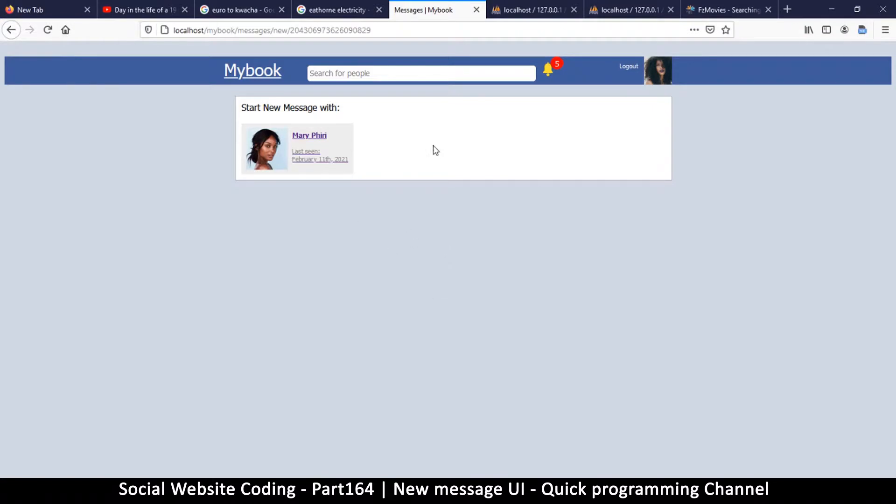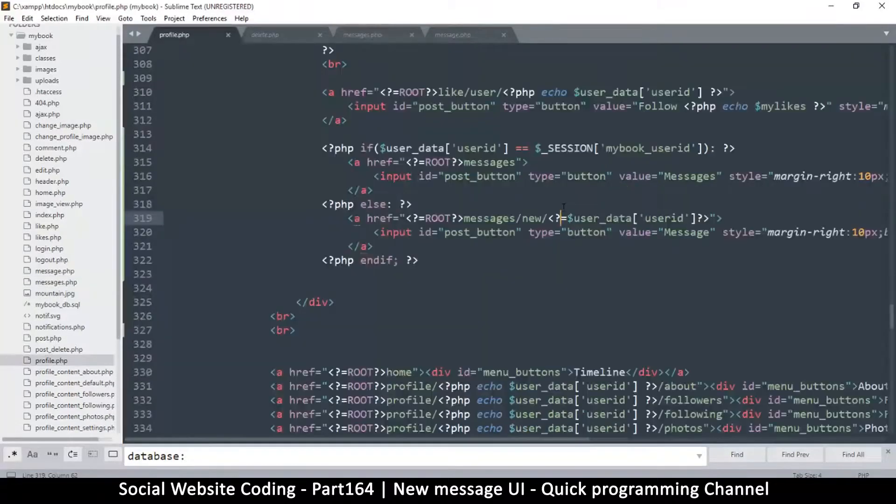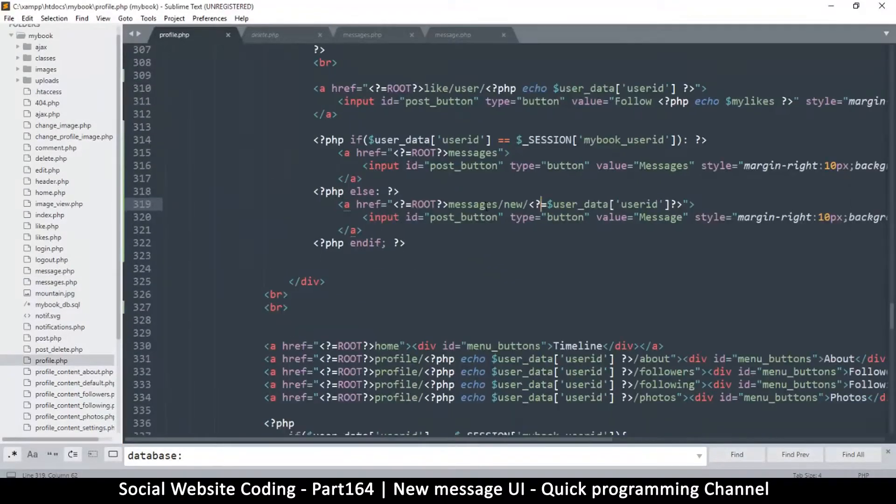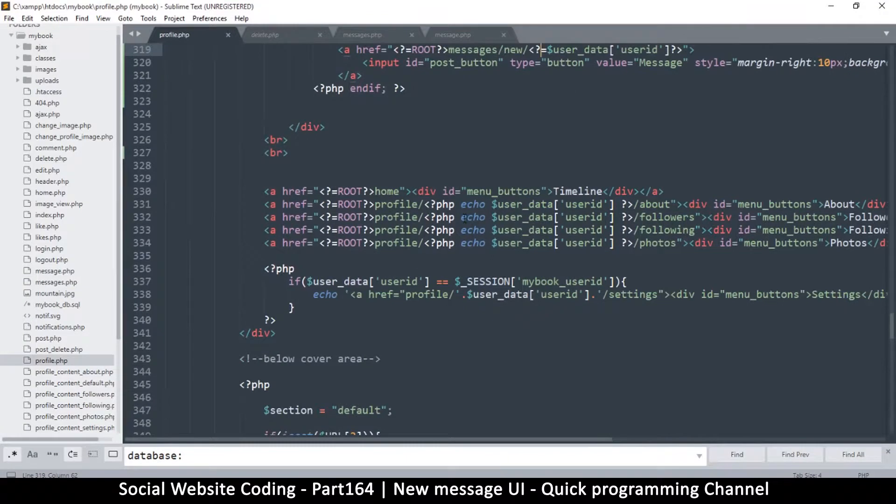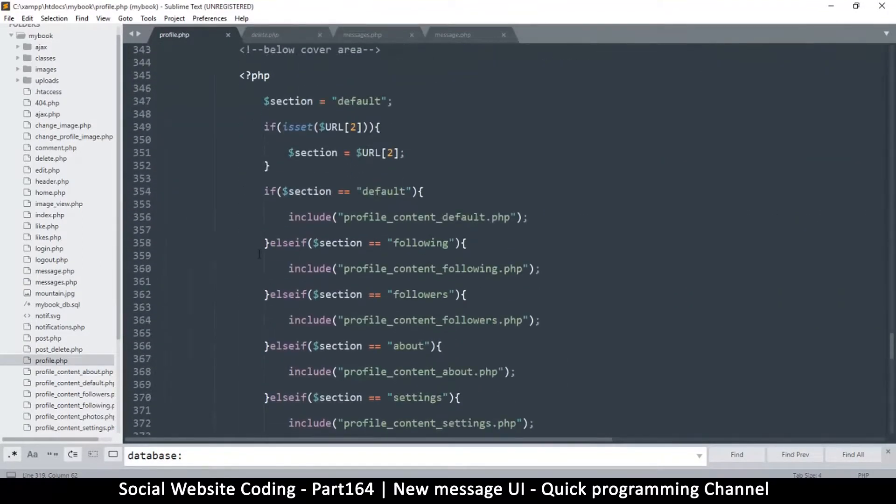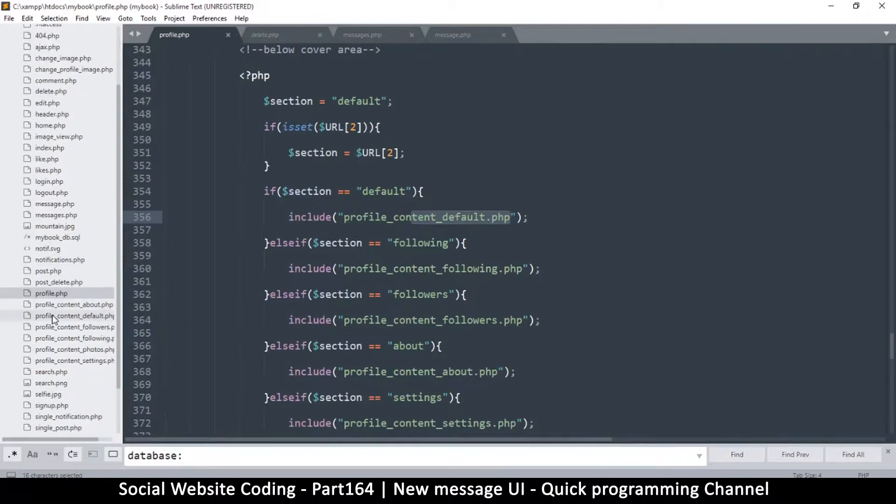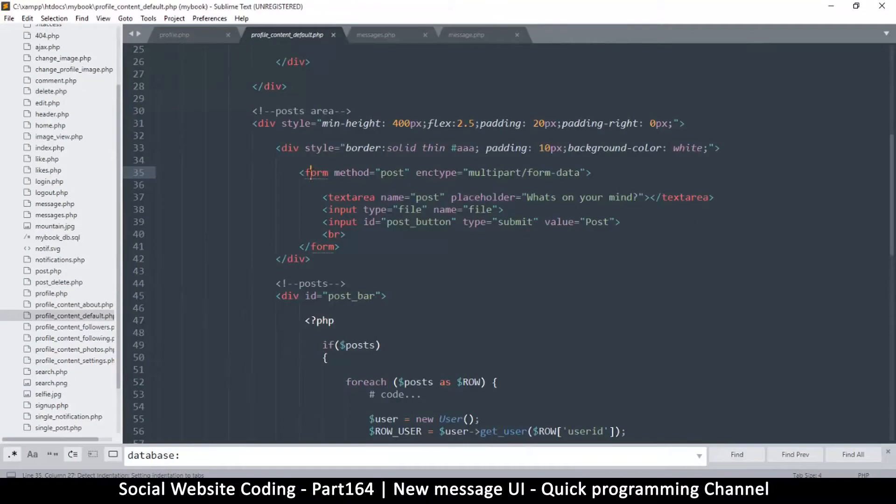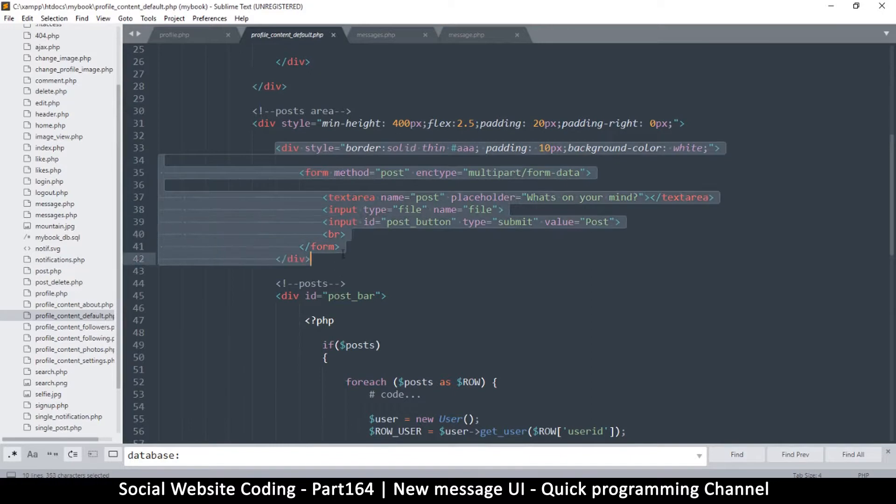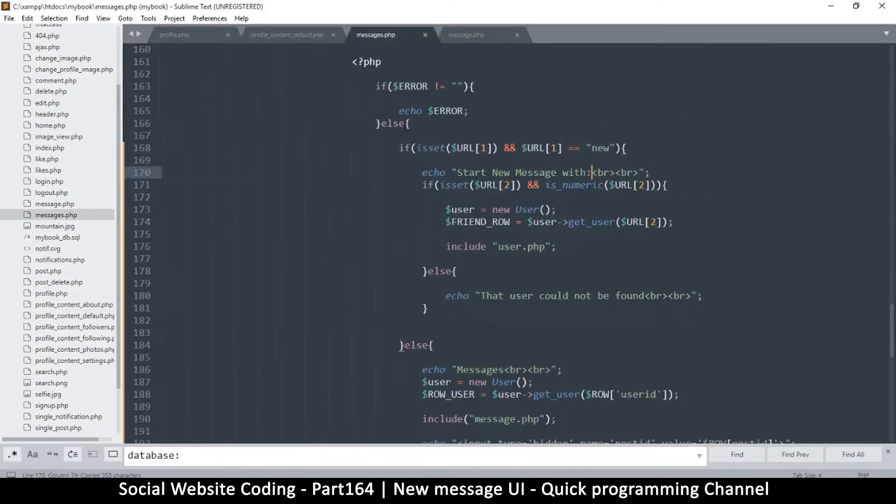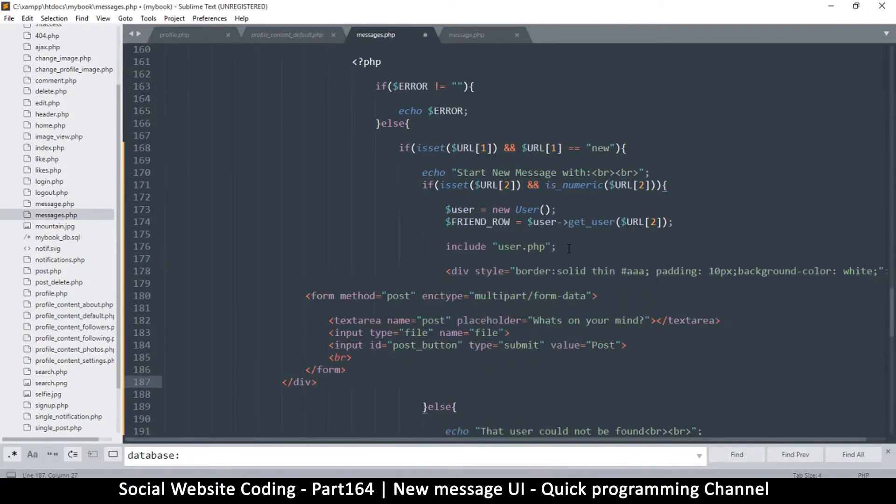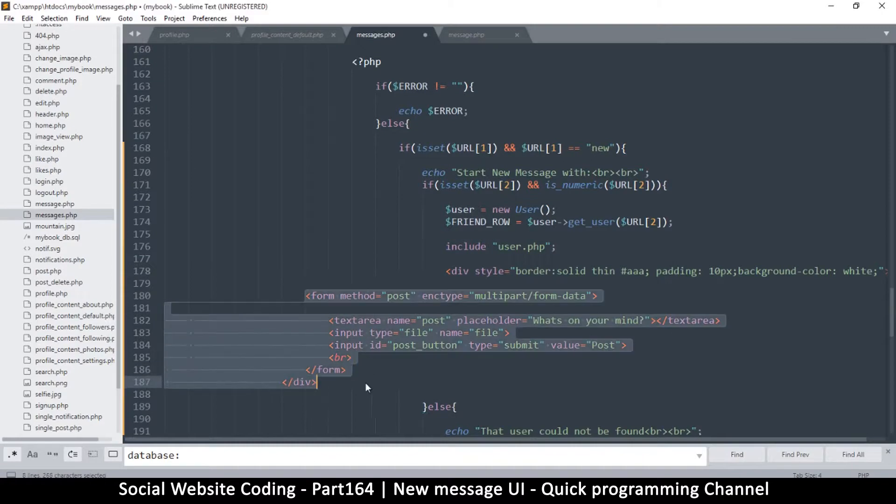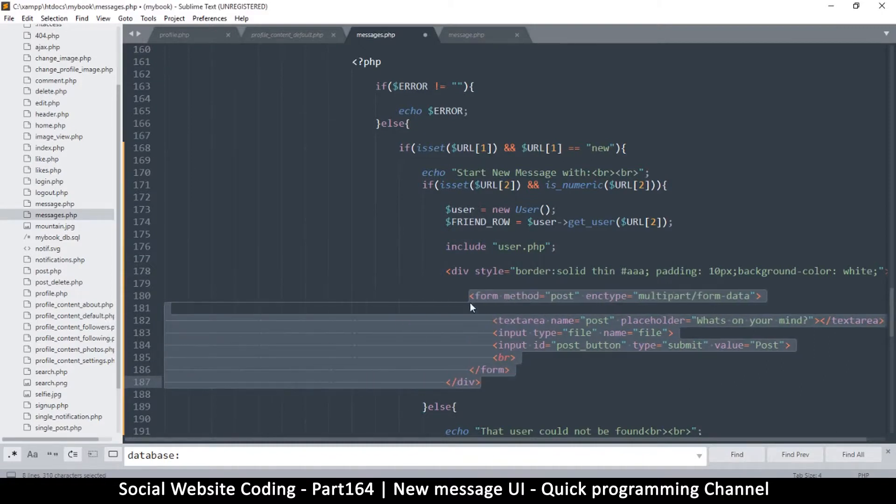We can easily copy from our profile.php. Let me go to profile.php. Right here we have the default section. I'm looking for the form - right here is where the form is. Let me get this entire part, copy, and I will bring it to messages.php and paste it right underneath here.